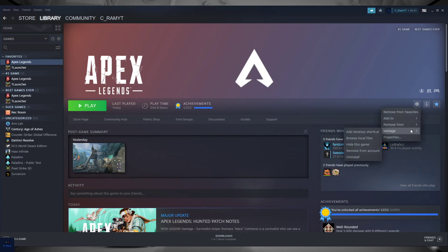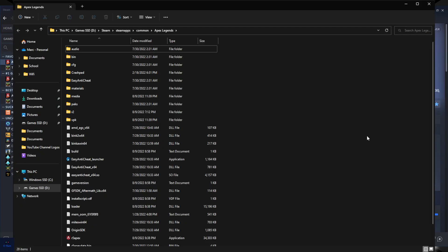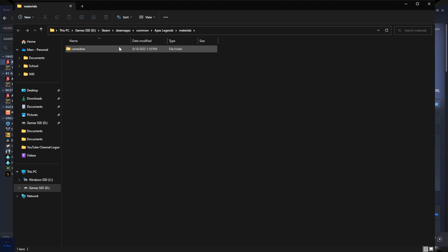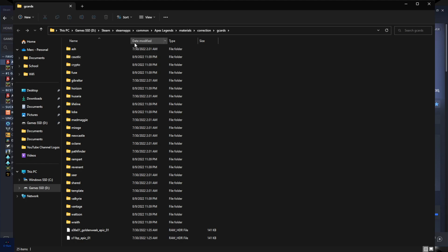I will go to Manage, I will go to Settings, Manage, browse local files. Go to local files. This is Apex files, by the way: materials, correction, cards. And I already deleted in the previous...